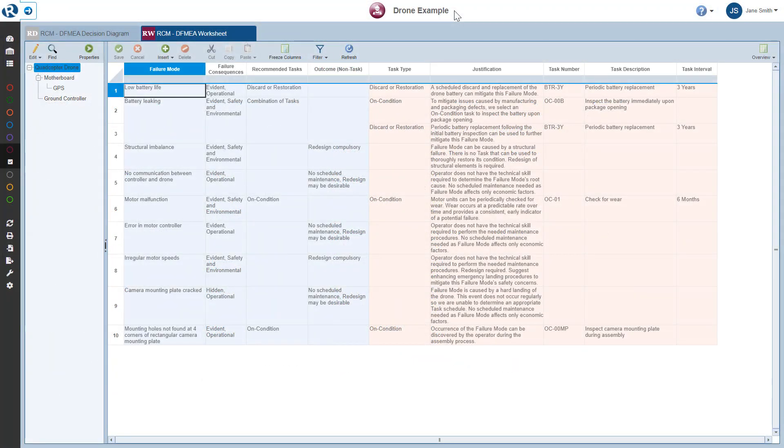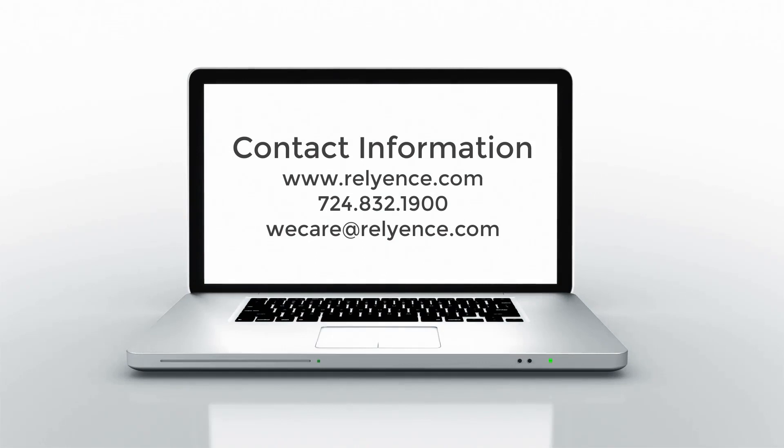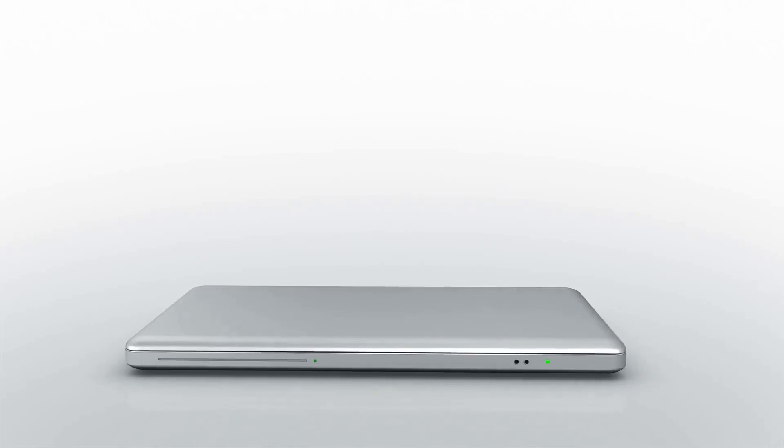This concludes this Getting Started with Reliance RCM overview tutorial. Thanks for watching. Please visit our website or contact us with any questions or to obtain pricing and purchasing information.